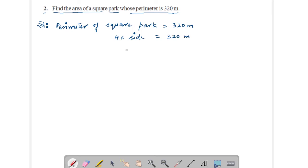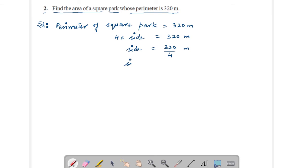Therefore, side equals 320 divided by 4 meters. Solve this, you will get 80 meters. Therefore, the side will be 80 meters.